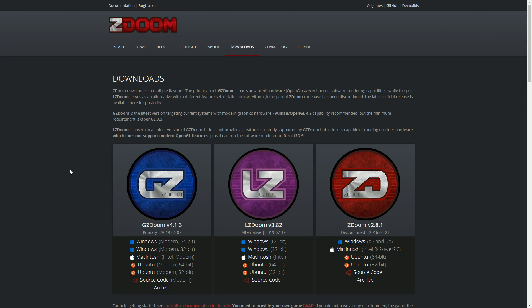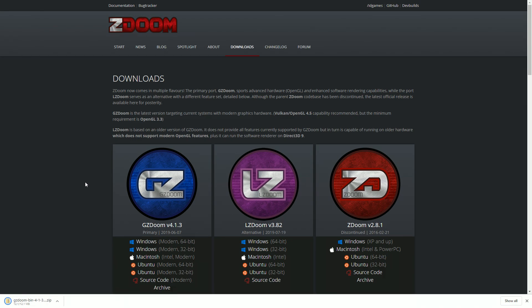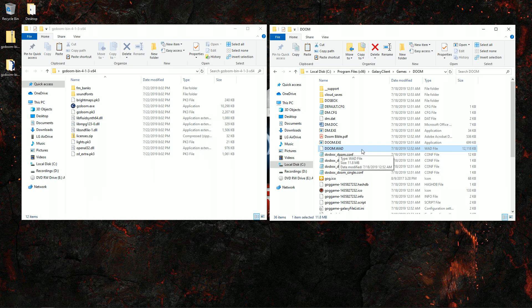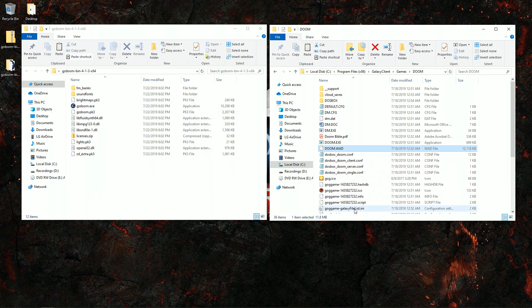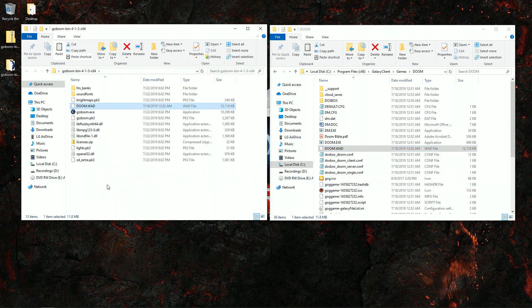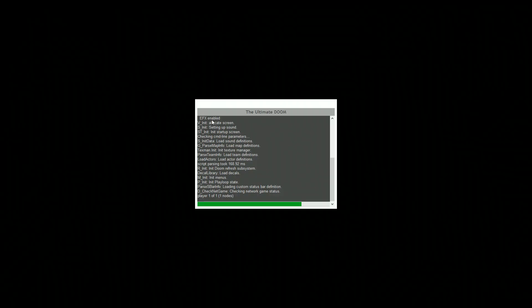Regardless of which source port you decide to use, it's really easy to install and play Doom. All you have to do is first download and extract the source port. Next, go to your Doom installation directory — this works even for GOG and Steam — and copy the iWAD file, which is either Doom.WAD or Doom2.WAD, or in the case of Final Doom, Plutonia.WAD or TNT.WAD. Copy that iWAD file to the source port folder, and that's all you have to do. When you want to play Doom, just go to the source port folder and double-click the executable, and the game should run.